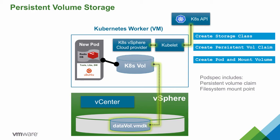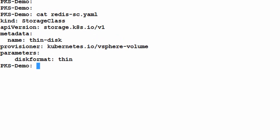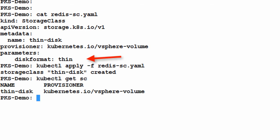Let's jump in and see how this works. We will start by creating a storage class. The only parameter we're going to define here is that we want the disks to be thin provisioned. We've named our class thin disk, and we'll use that in the persistent volume claim creation.